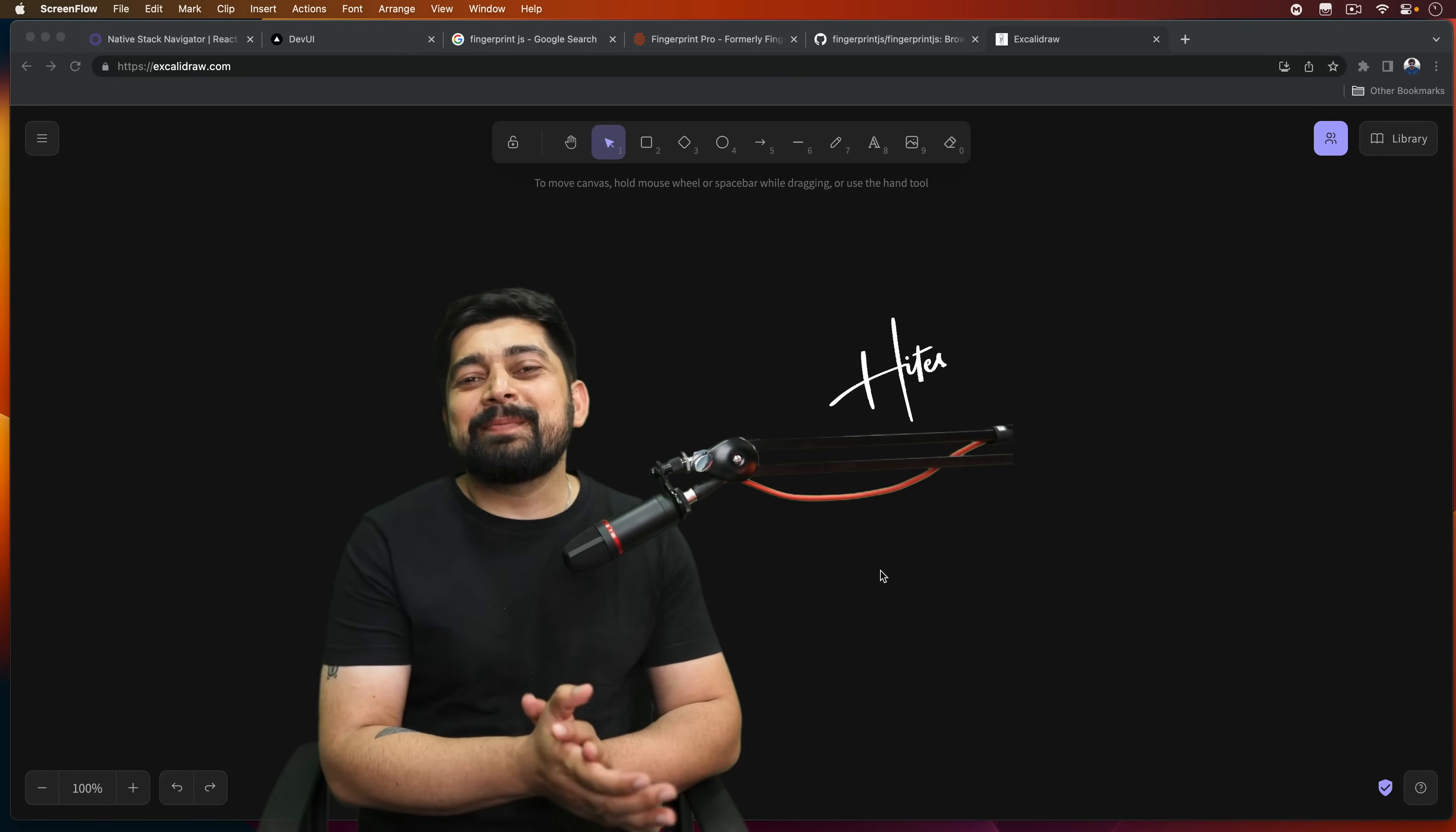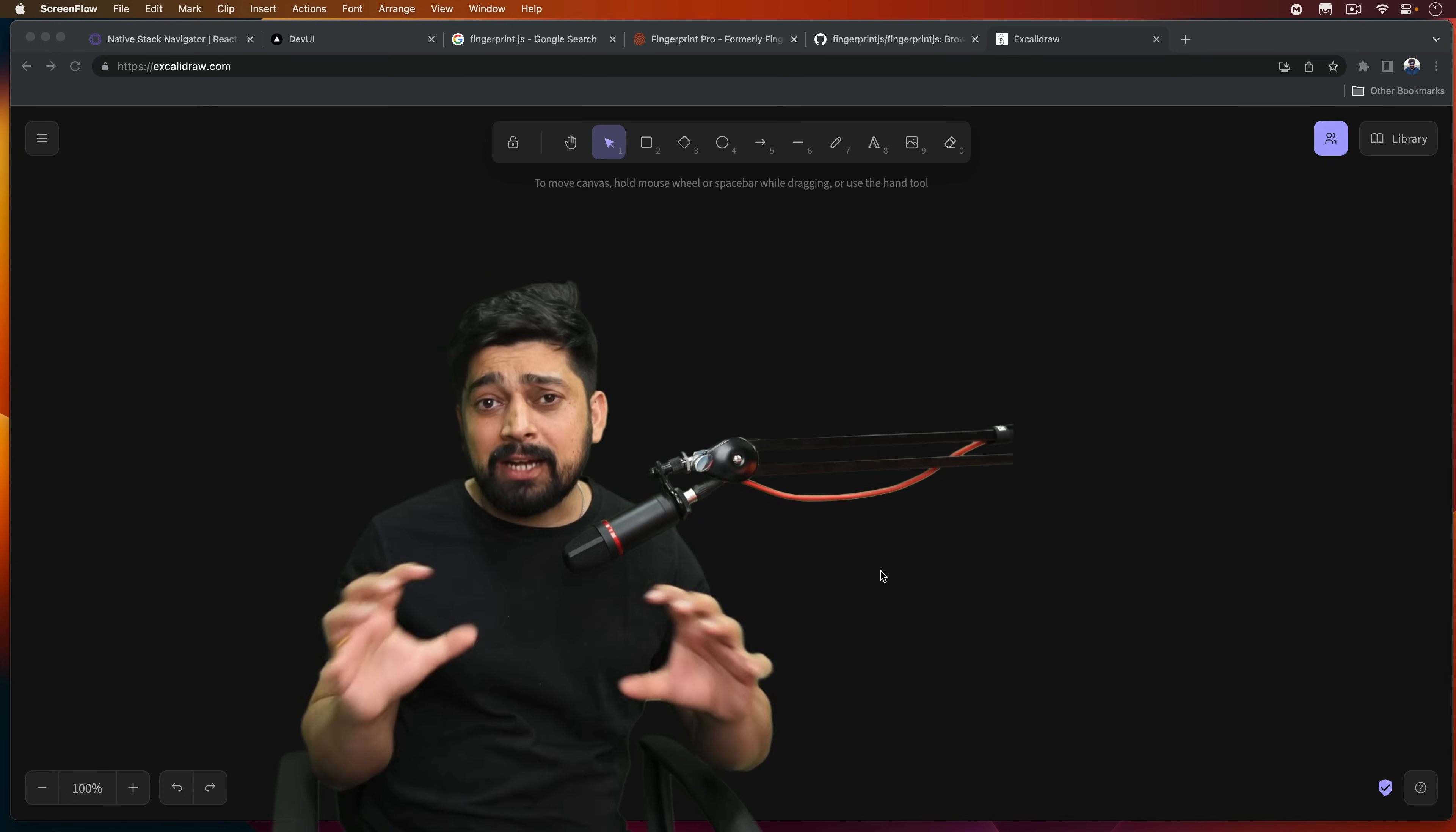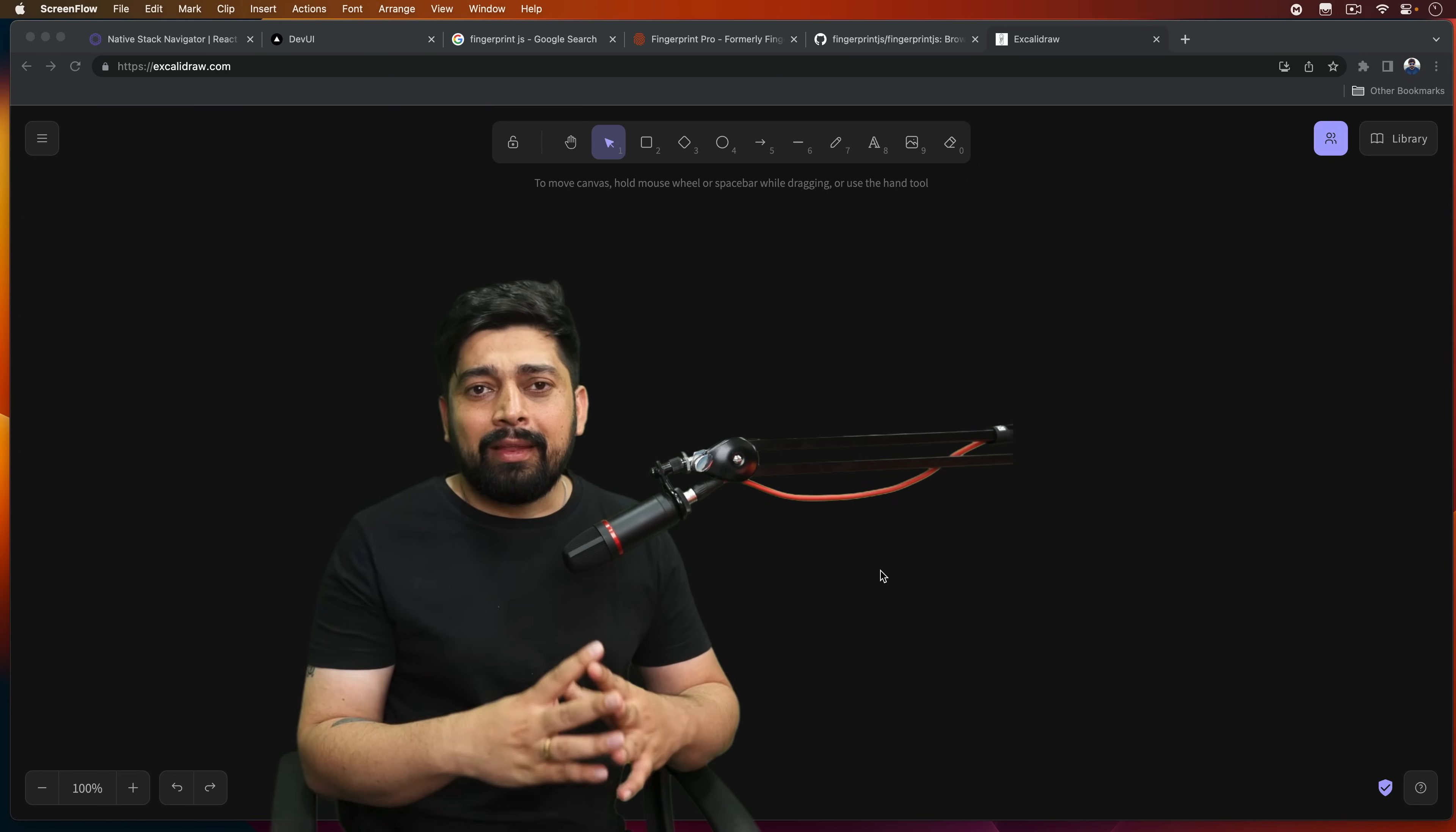Hey there everyone, Hitesh here, back again with another video and welcome to another amazing video. This video is not sponsored by anyone. I just thought this is such a cool library that I should introduce it to you.